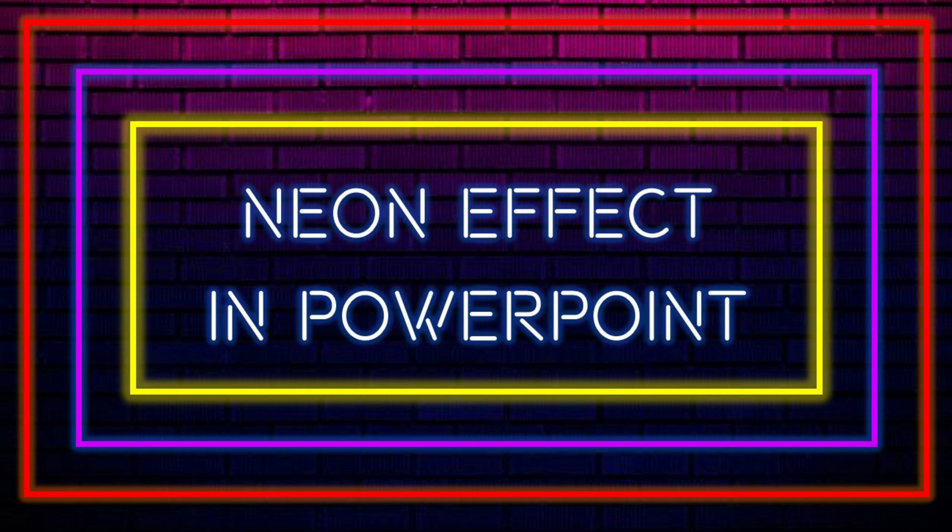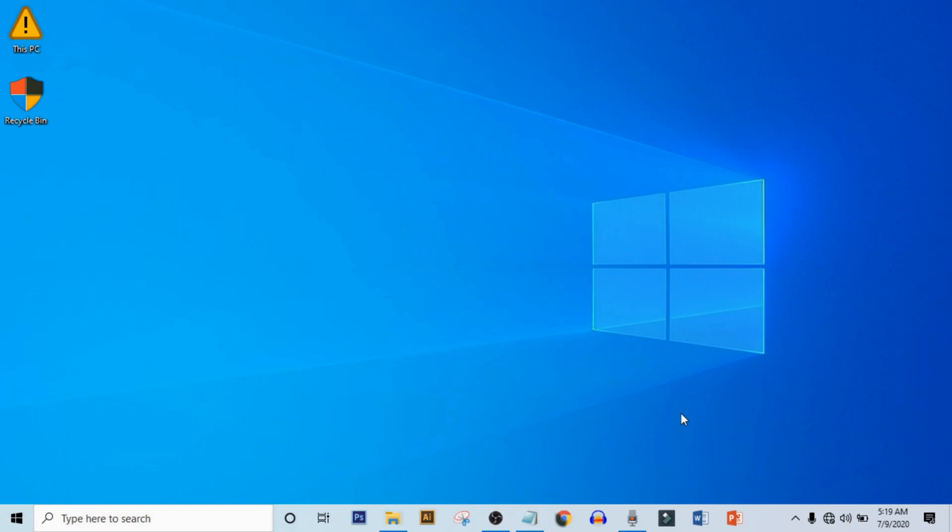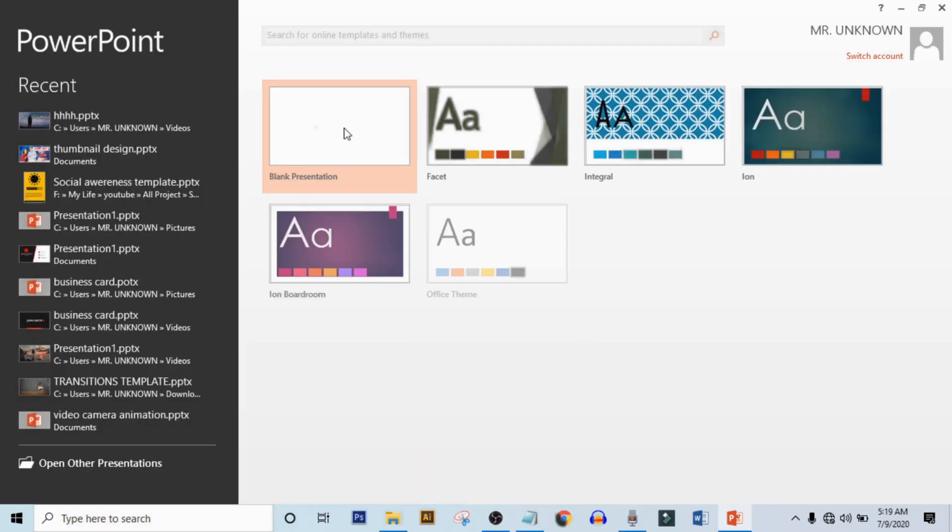Hey guys, welcome to my channel. In this video you are going to learn how to add neon effect in PowerPoint. So without wasting any more time, let's get started. First, open up your PowerPoint and get a blank presentation.